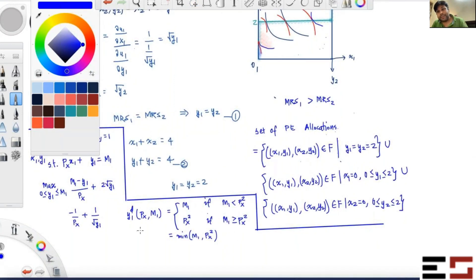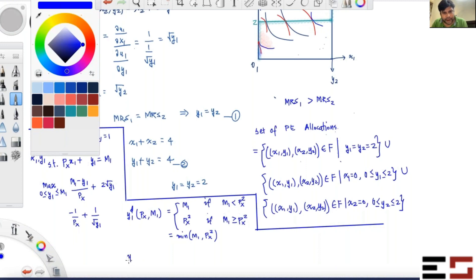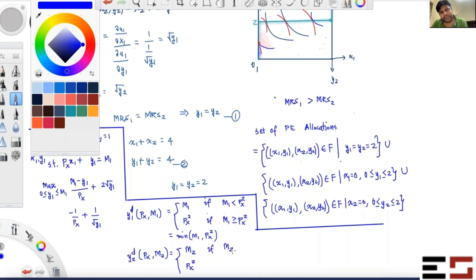Similarly, the demand for y by individual 2 has the same form since the utility function is identical — just replace the subscript. So y2_d(p_x, m2) = m2 if m2 < p_x², and y2_d = p_x² if m2 ≥ p_x².